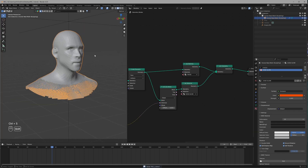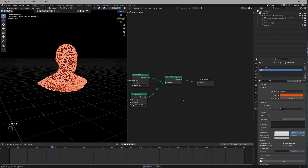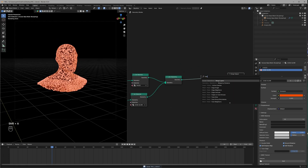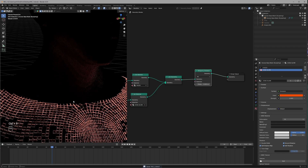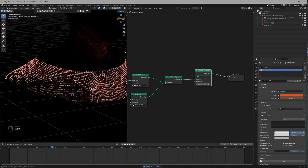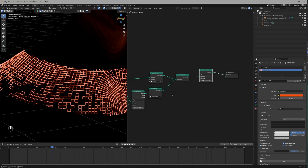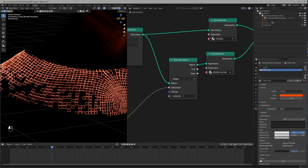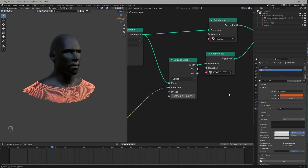If we switch to Render View we have some problems. To fix this, we simply use a Merge by Distance node just after the Join Geometry node and we're fixed. If you have a problem like this, go to the Extrude Mesh node and add a value of 1 at the end — that will fix it.